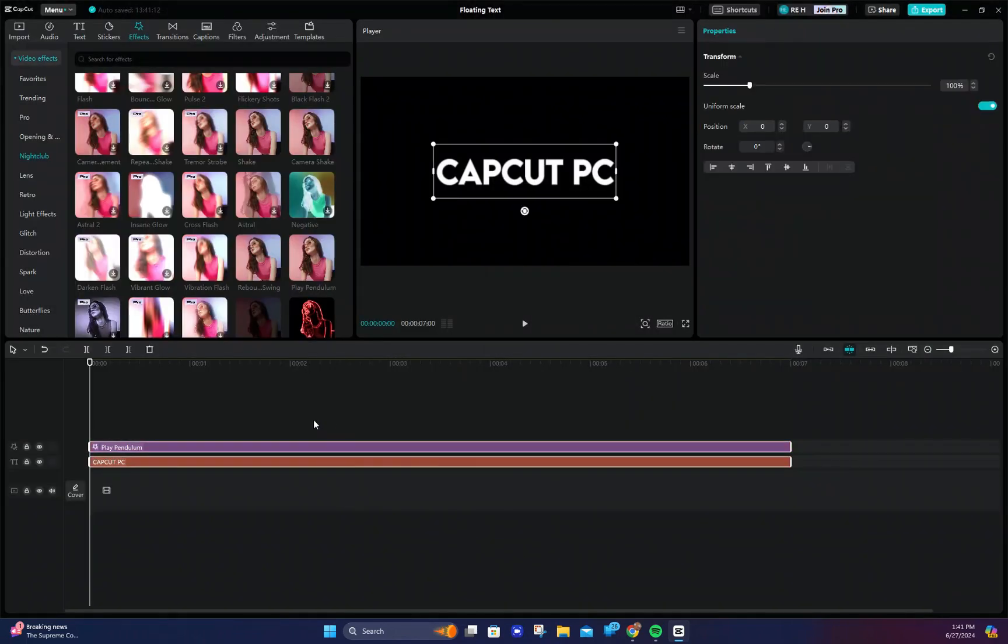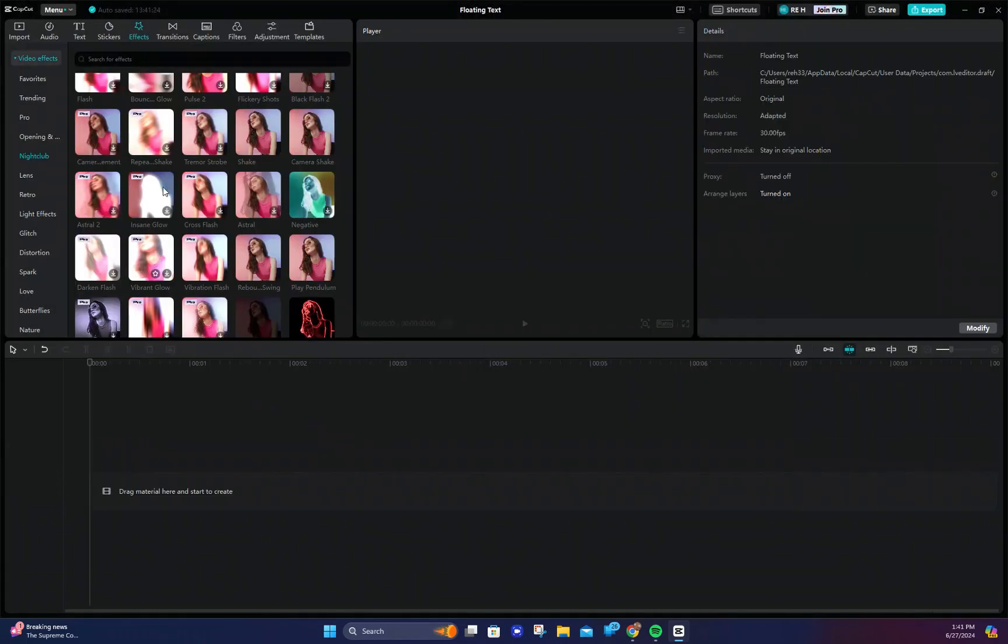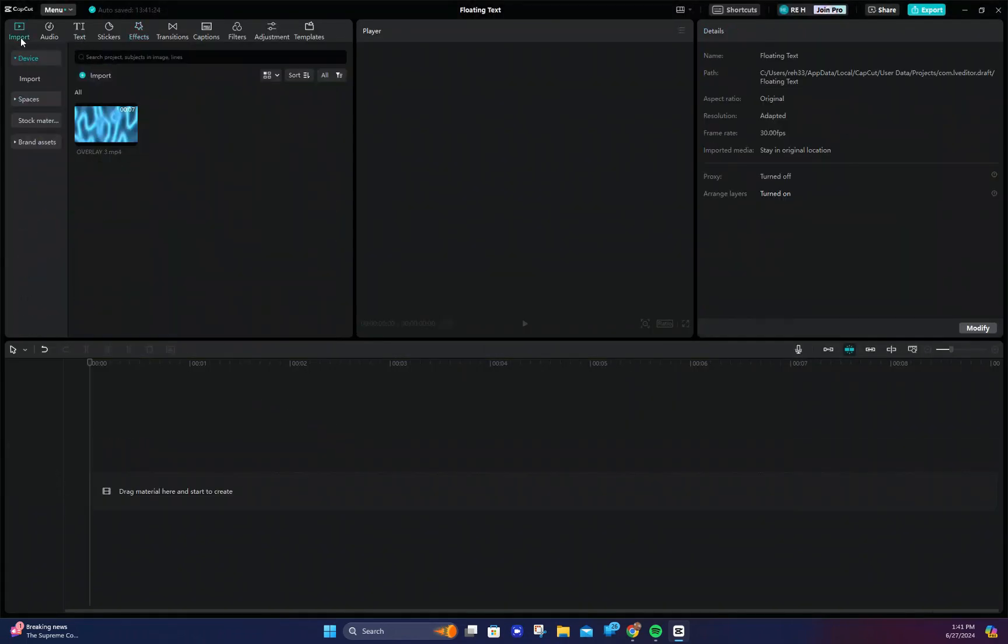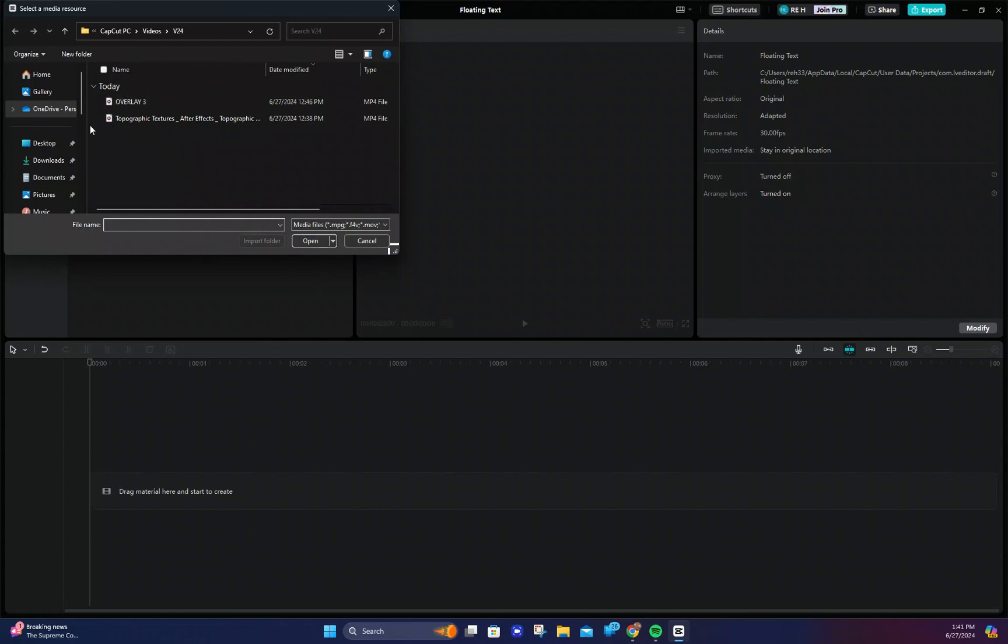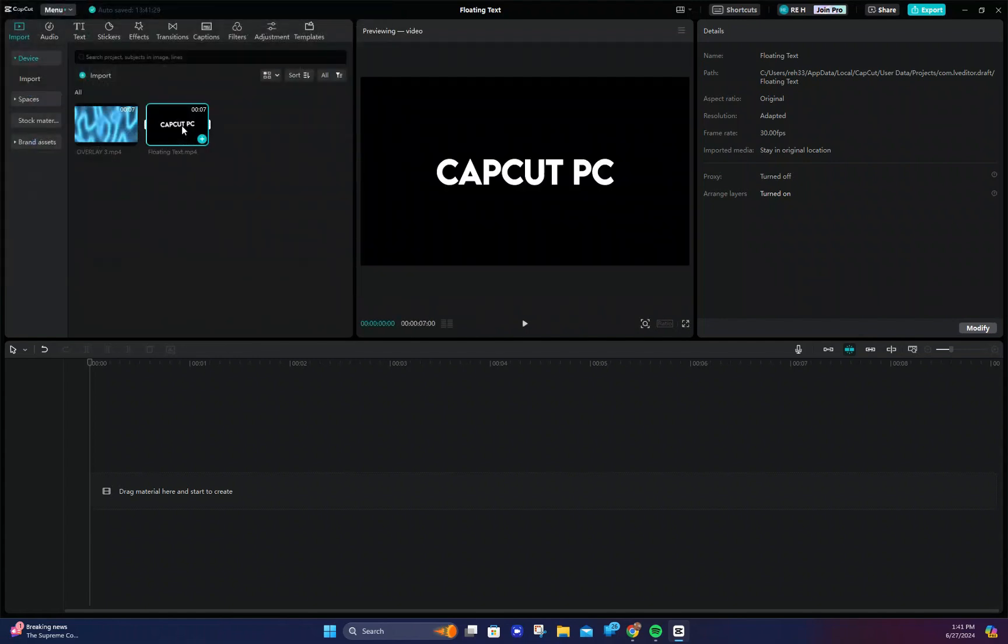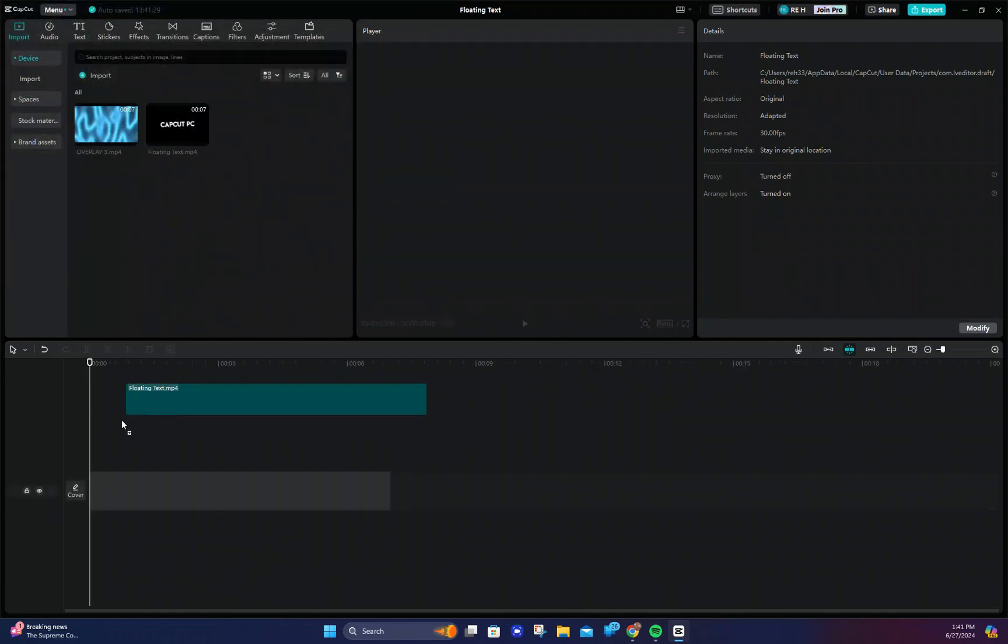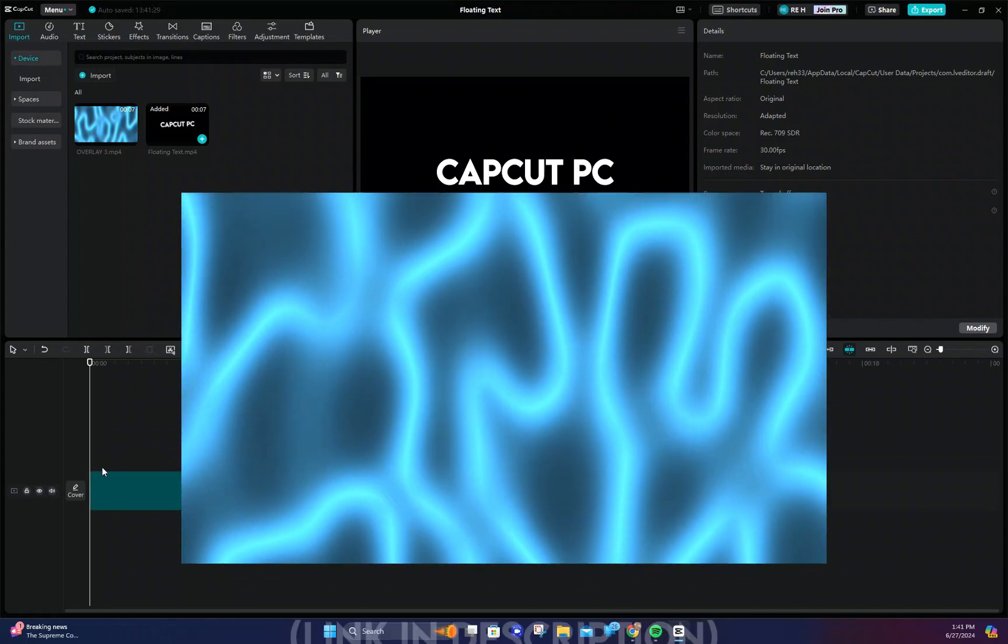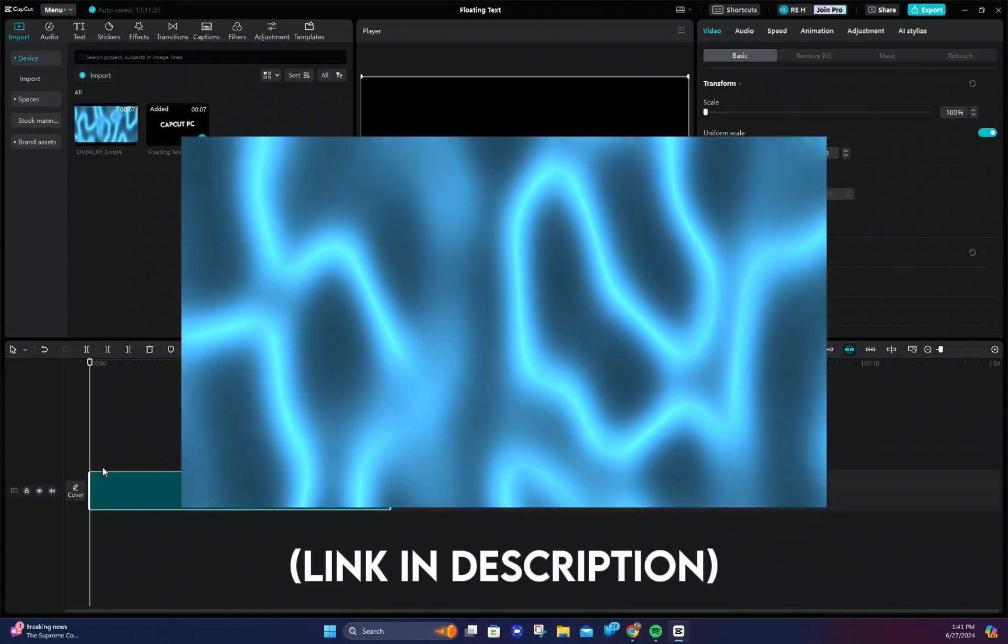We can delete the text and effect and import the new one. Drag it to the timeline. Now we need an overlay. I'm going to use this blue pattern overlay.